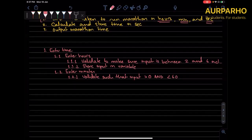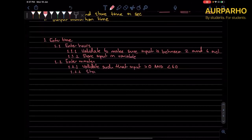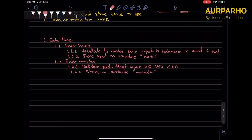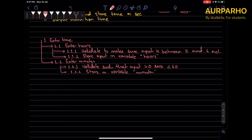Then 1.2: enter minutes. And 1.2.1: validate such that input is greater than zero and less than 60. And 1.2.2: store input in variable 'minutes.' So you're basically breaking down step one into multiple sub-steps, which you then break down further, until what you're doing per step is the simplest thing you can do. It's basically decomposition but with structured English.